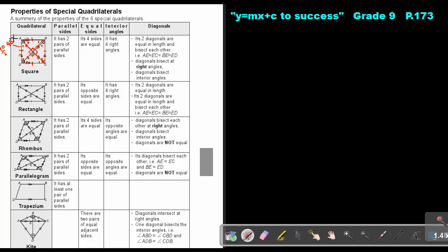Now let's look at the rectangle. It has two pairs of parallel sides. Its opposite sides are equal — not all four sides, only the opposite sides. It has four right angles.